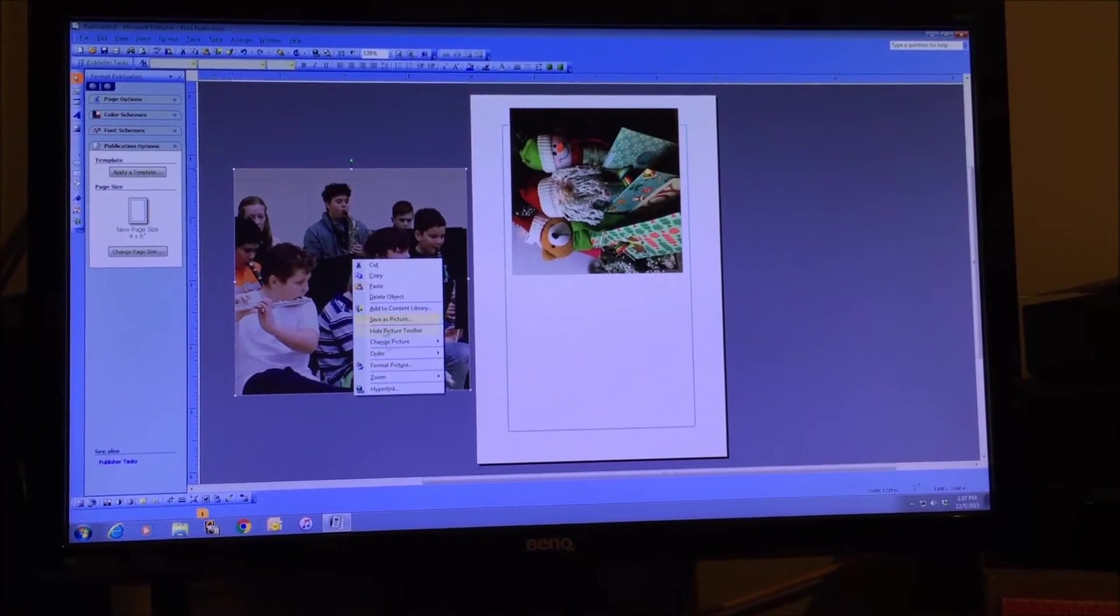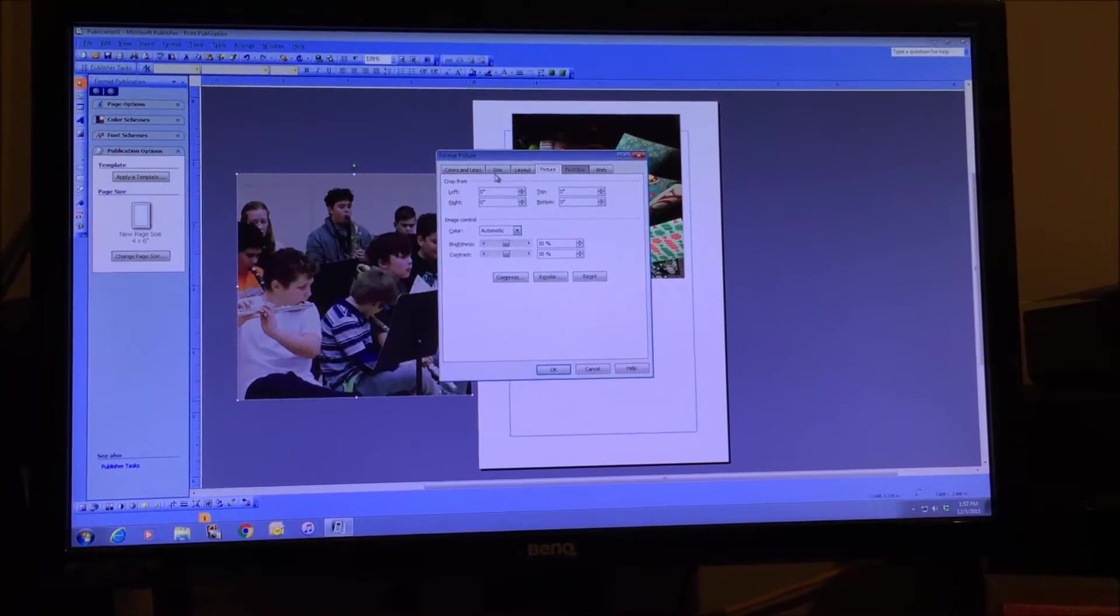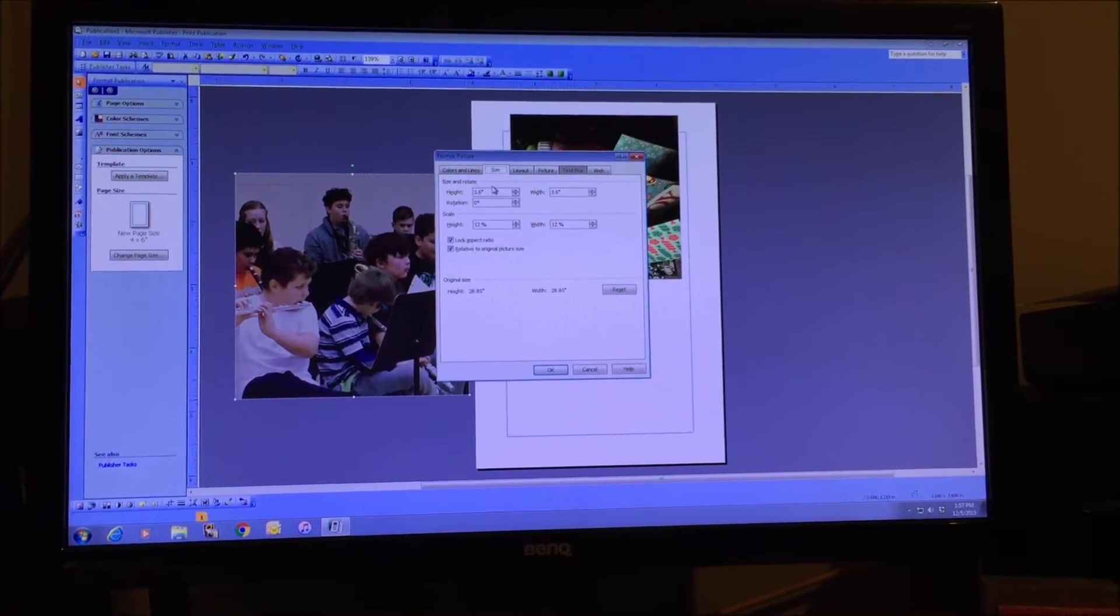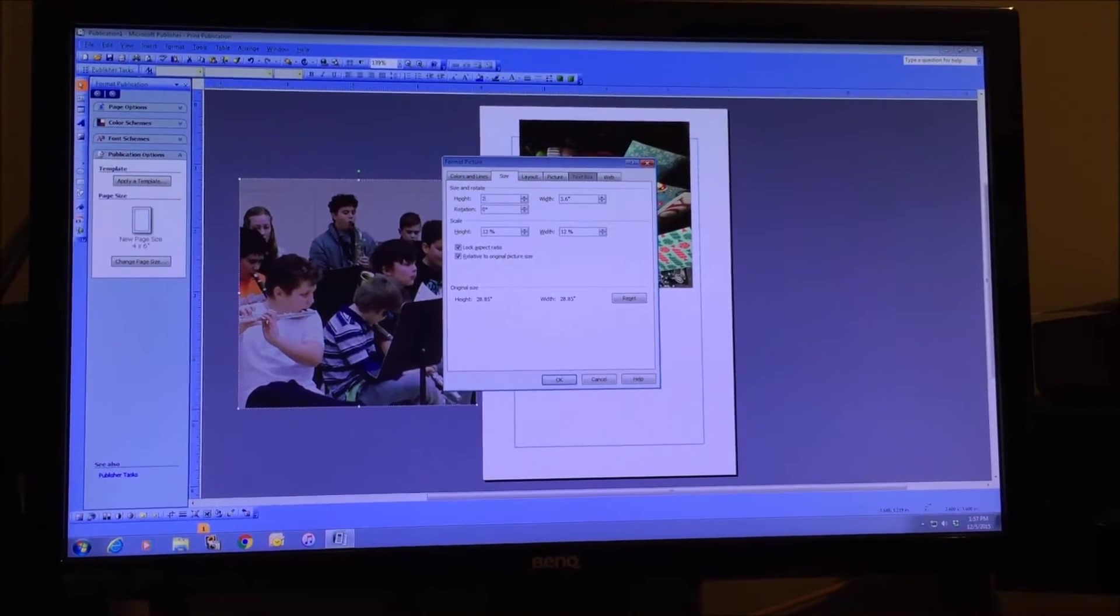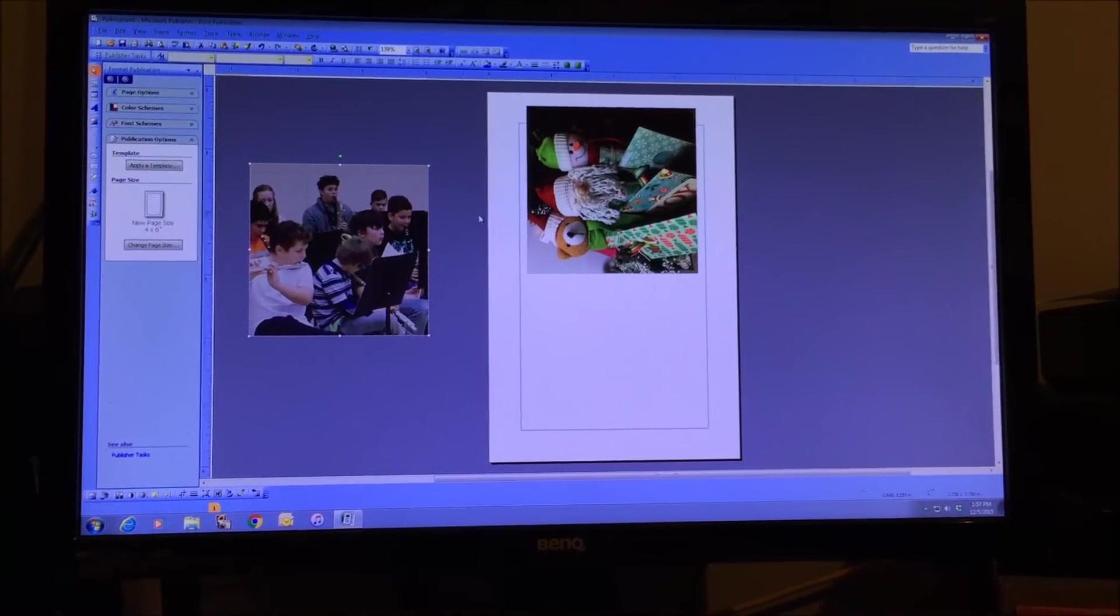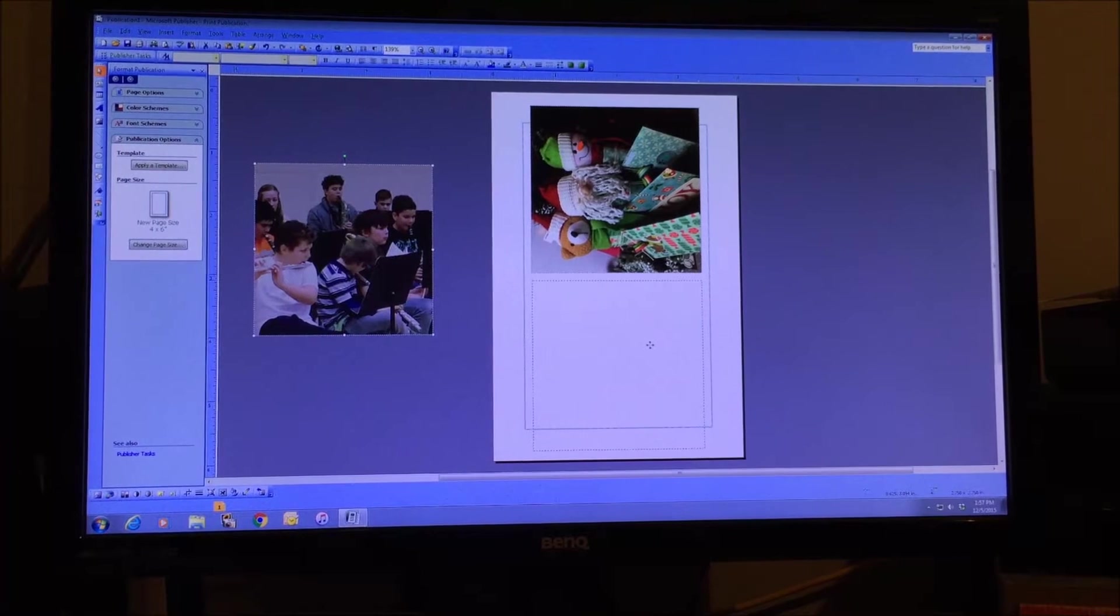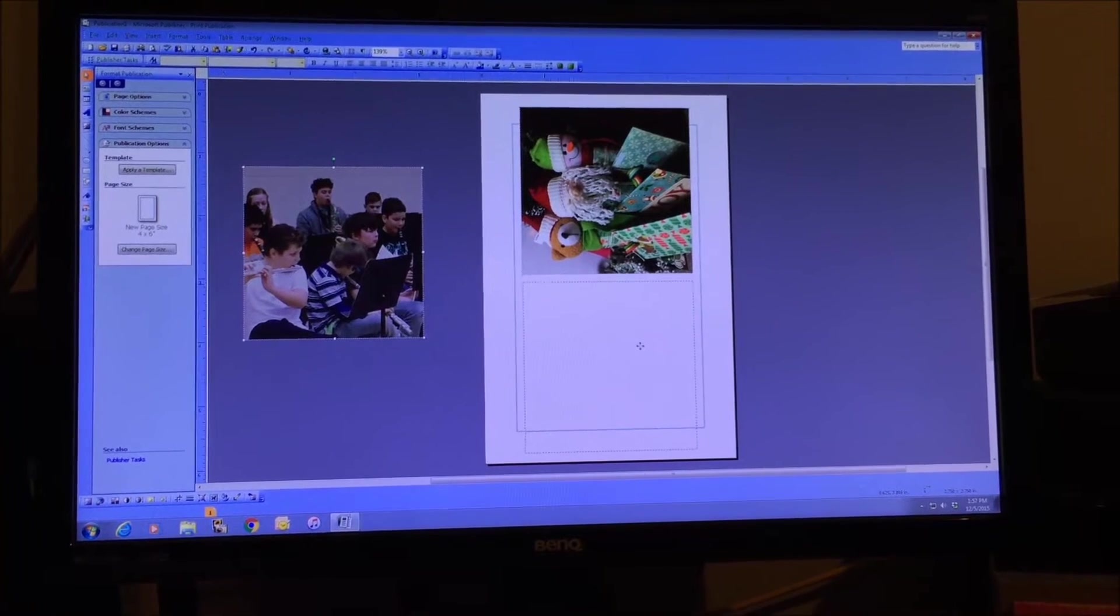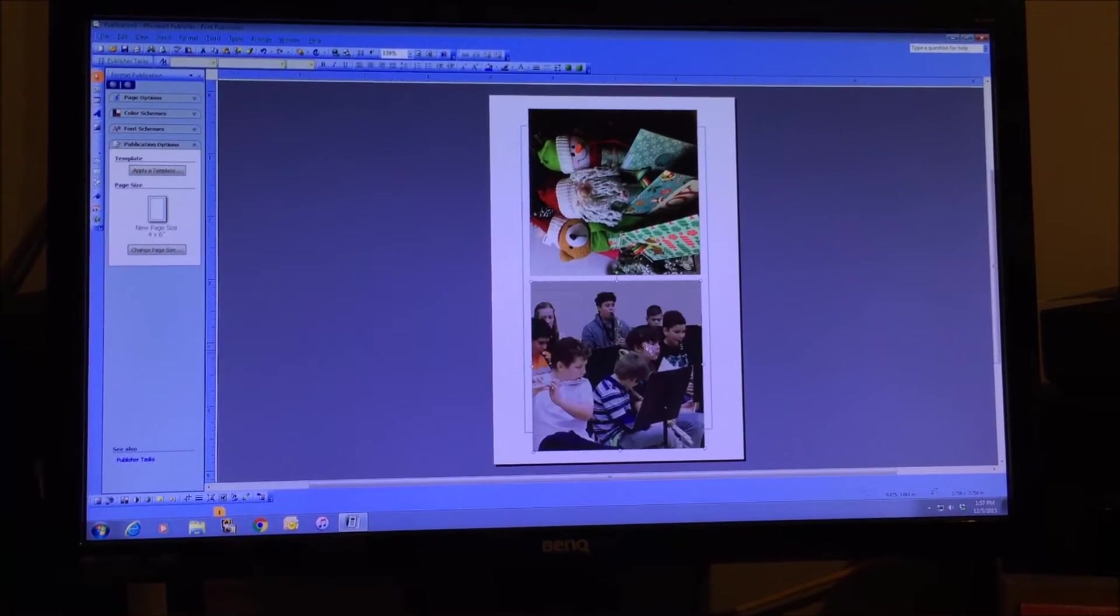So again you're just going to right mouse click, format the picture, and resize it to whatever you want. I'm doing two and three quarter inches, and then you're just going to drag it onto your canvas so that you have two photos per four by six canvas.